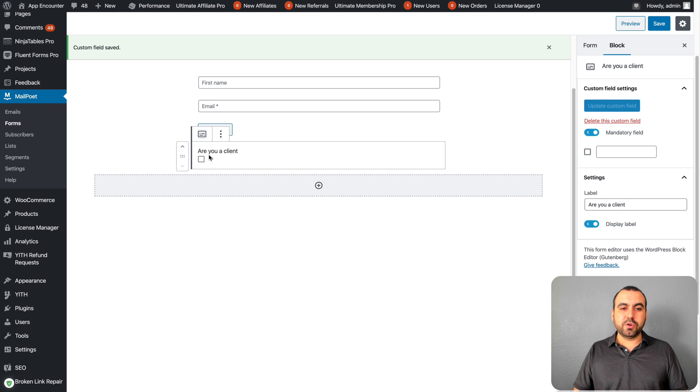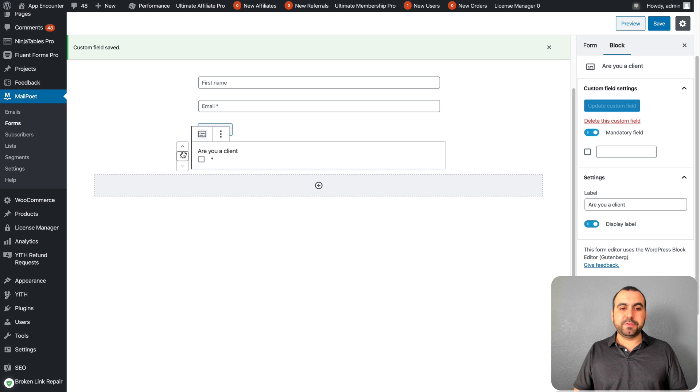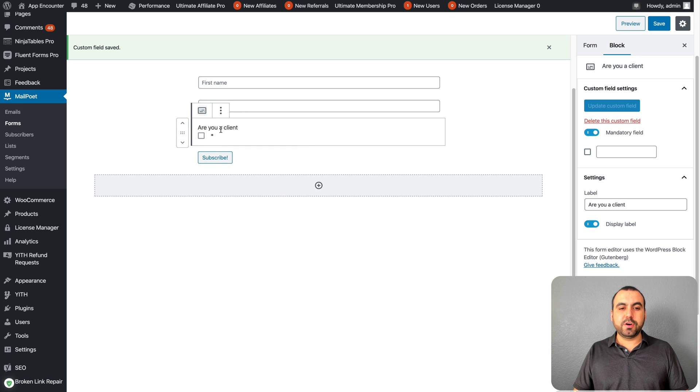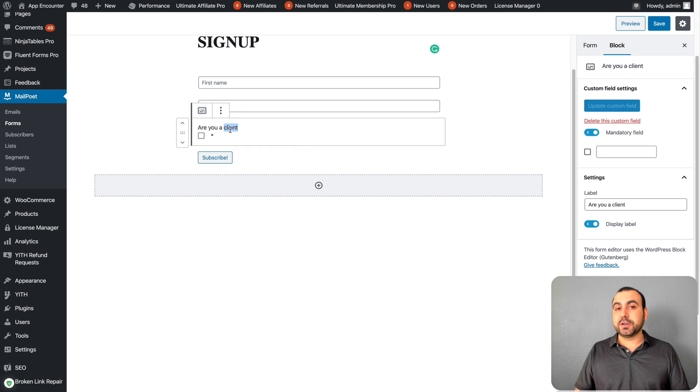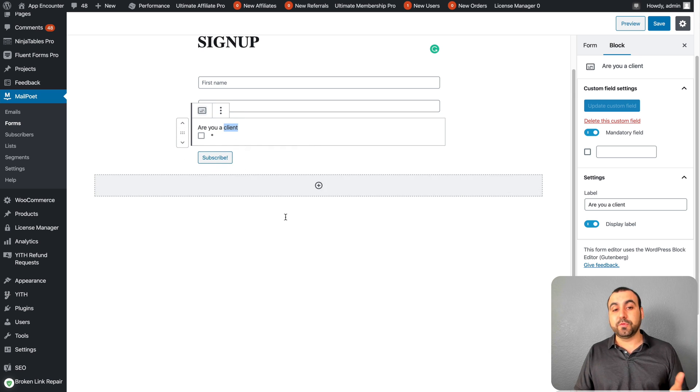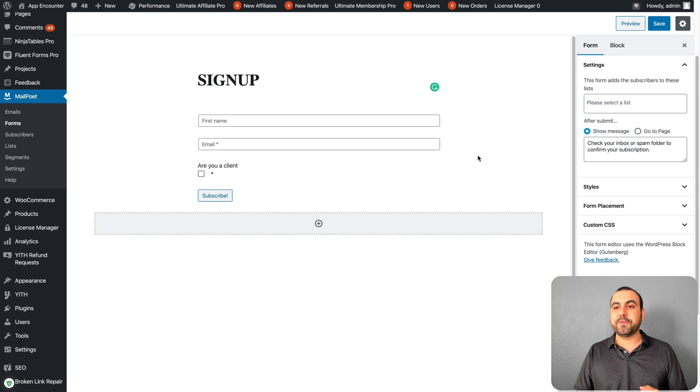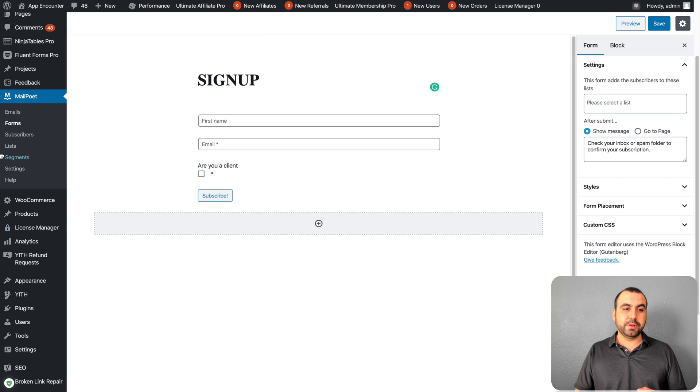For example, checkbox could be one of them. The field name would be 'are you a client?' This could be yes. Mandatory field, yes or no. You can create that. So now we have this field. You got a lot of options right here that you can add for the form builder.